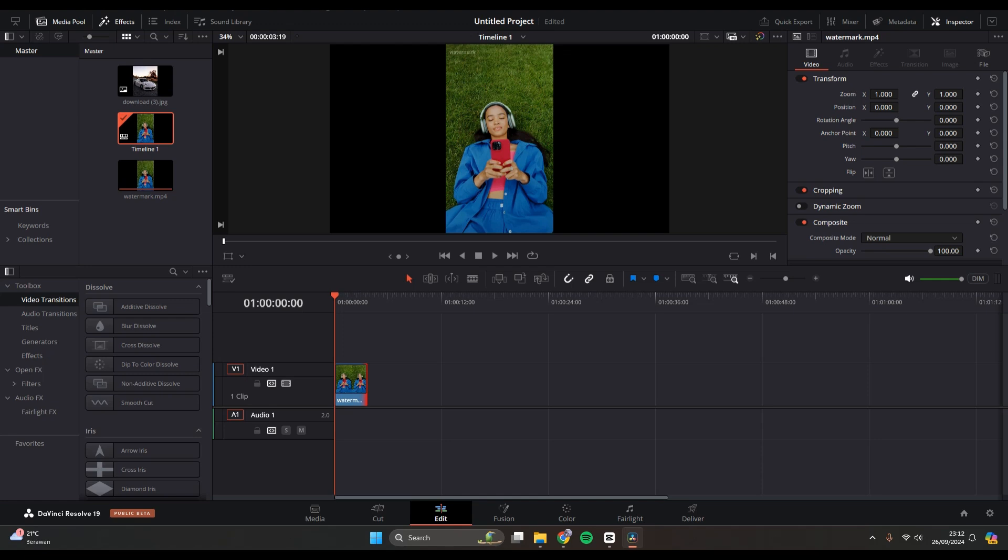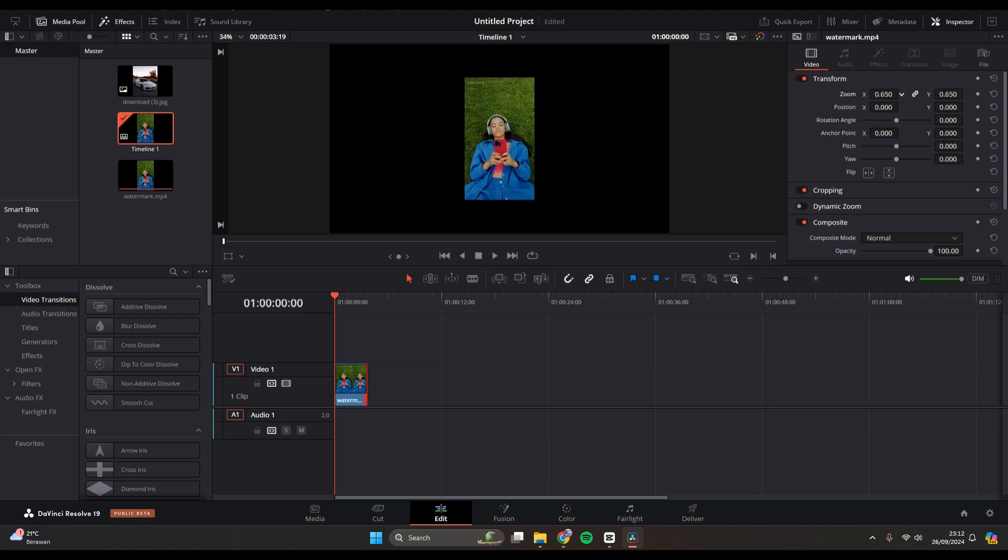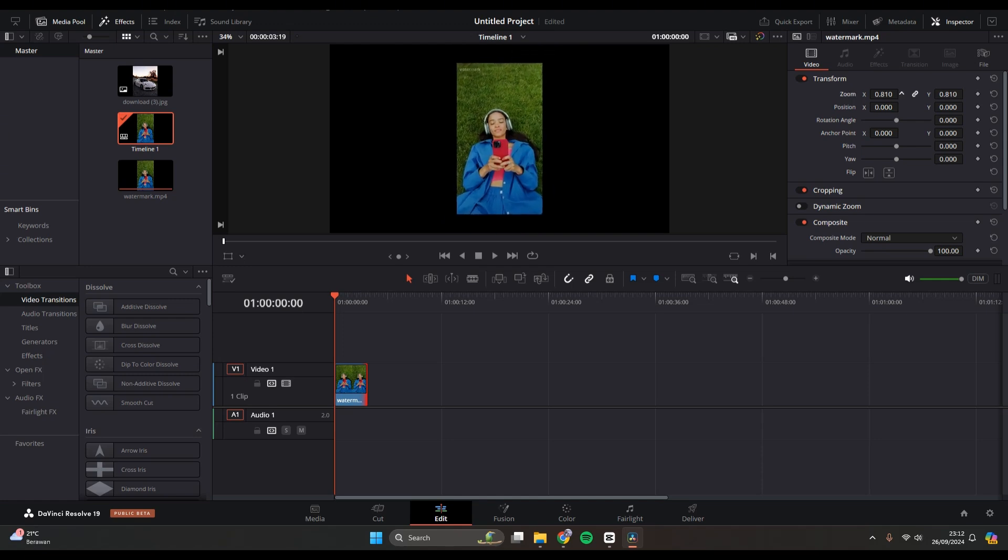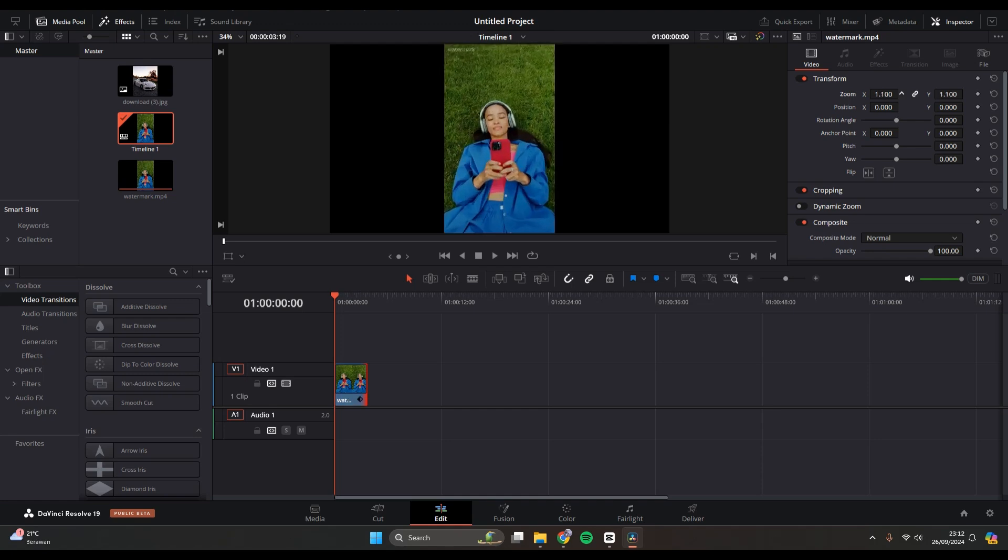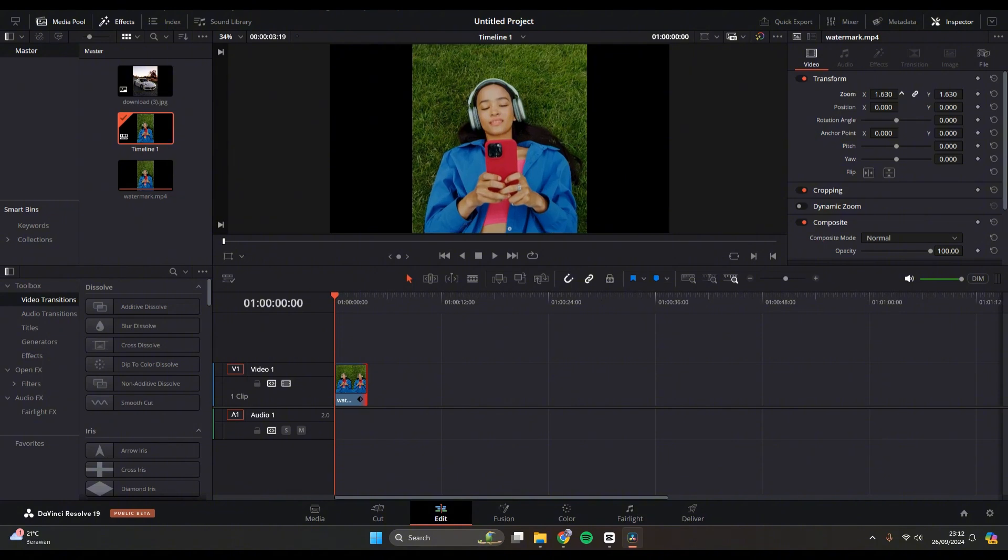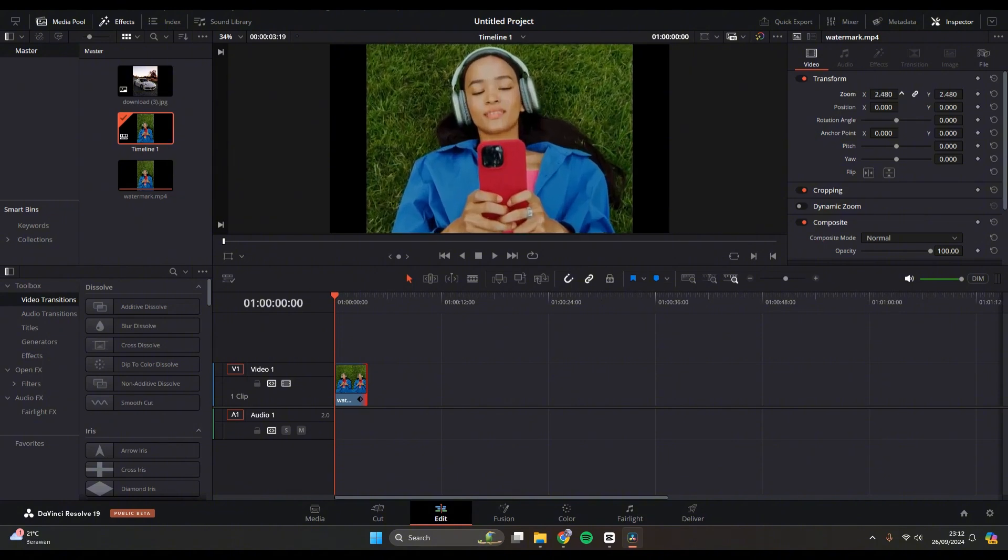So if you swipe it to the left, you can see it will make the clip smaller. But if you swipe it to the right like this, drag it to the right, it will make it bigger.